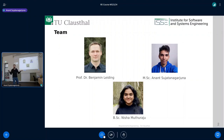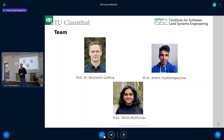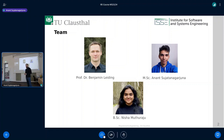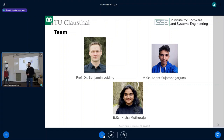Who are we? I know I have a beard now — I look a little bit different than the picture you have in front of you. I'm Benjamin. I'm running the group for Sustainability and Computer Science here at the university, also more prominently known as the Emerging Technology for the Circular Economy Lab. I have with me here Anant, who will introduce himself.